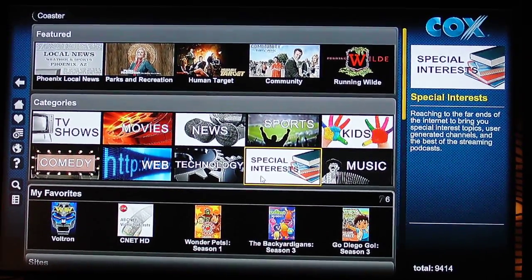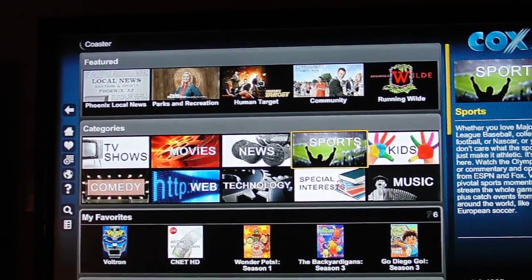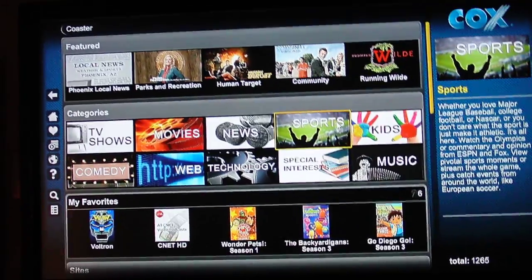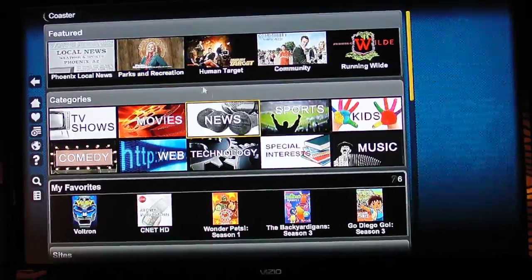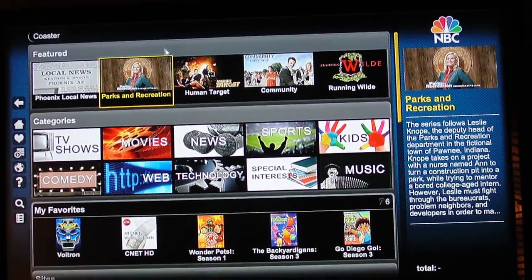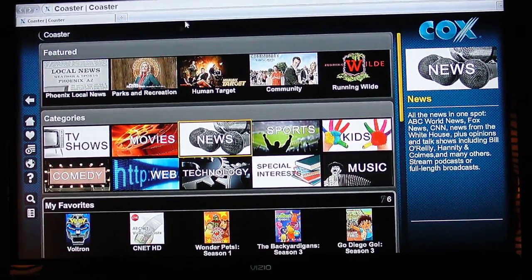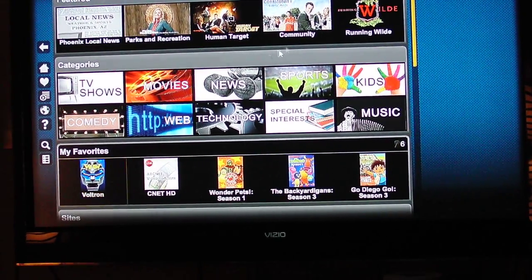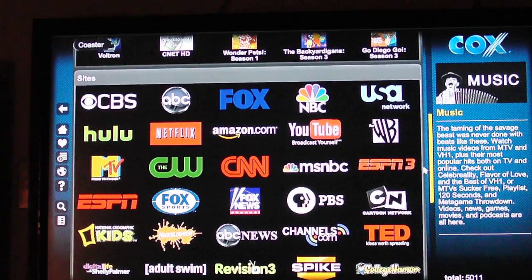This is what the Cox Coaster System looks like. I'm going to scroll through. Scroll around, turn it up, go up top. Enter your internet stuff. Scroll down, and you get all these choices.